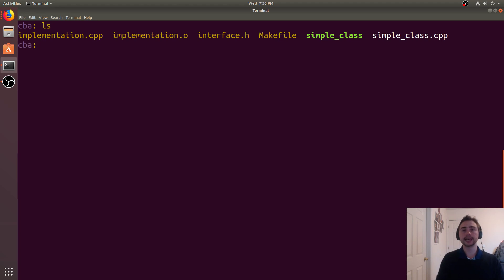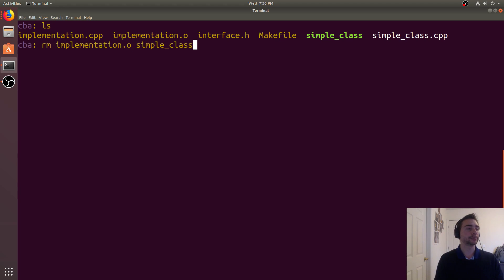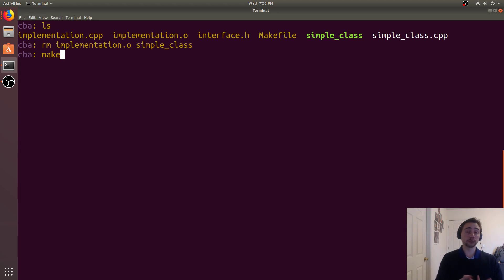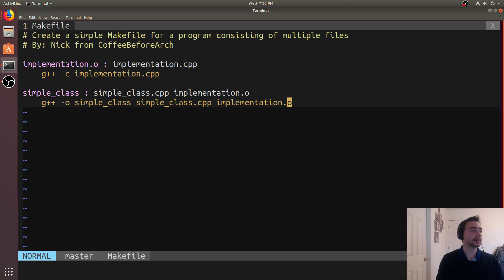Now let's get into some background details you might need to know to understand other people's makefiles. Let's remove implementation.o and simpleclass. When we run make by itself without specifying a rule, it will start by running whatever the first rule is in the file. So if I just run make, our first rule is implementation.o, so it runs that rule. That's a pretty convenient thing.